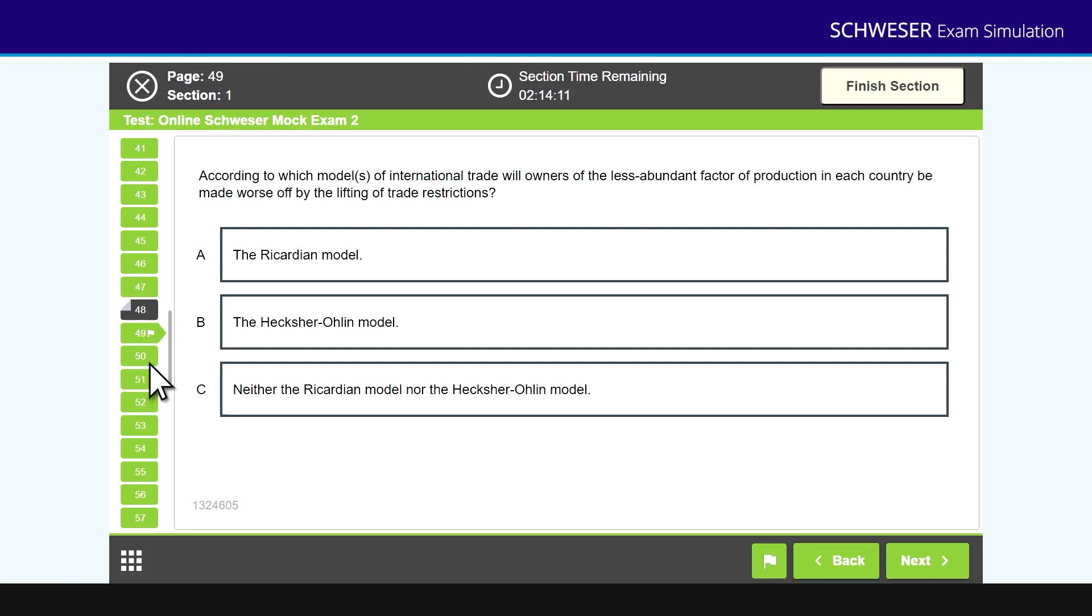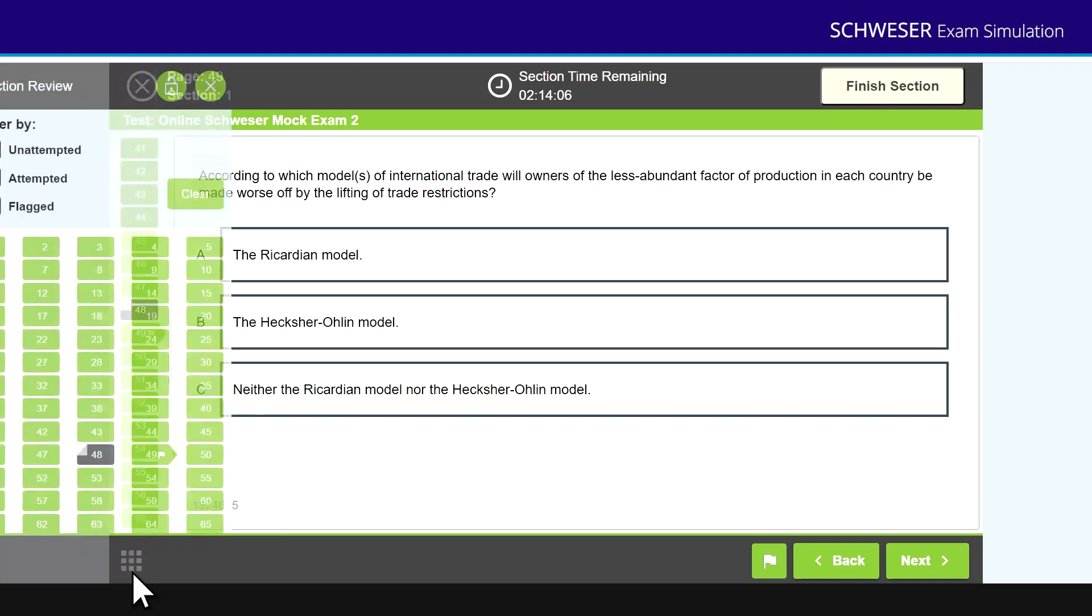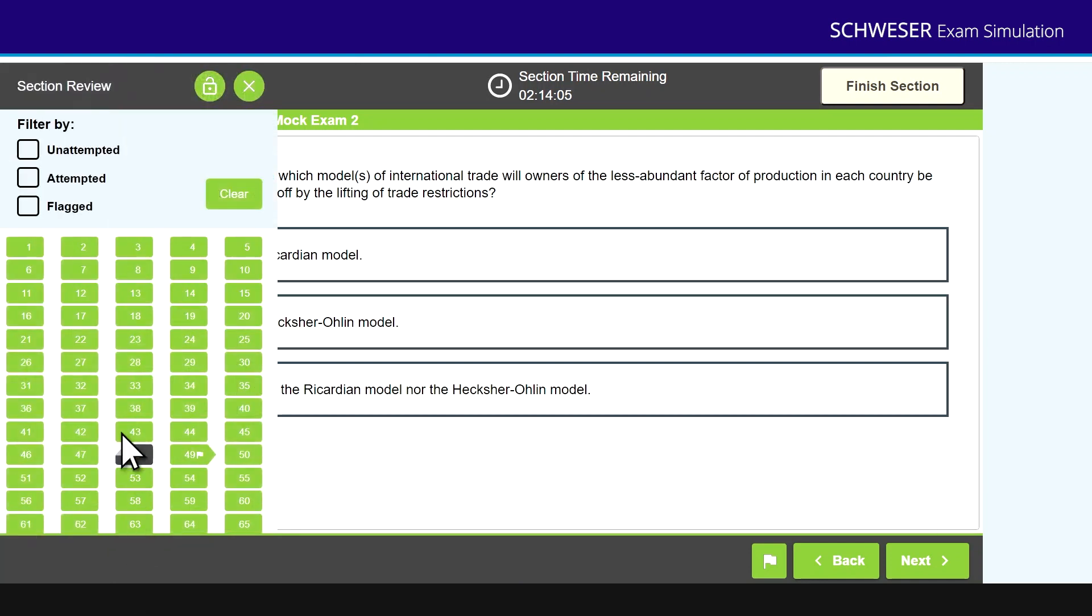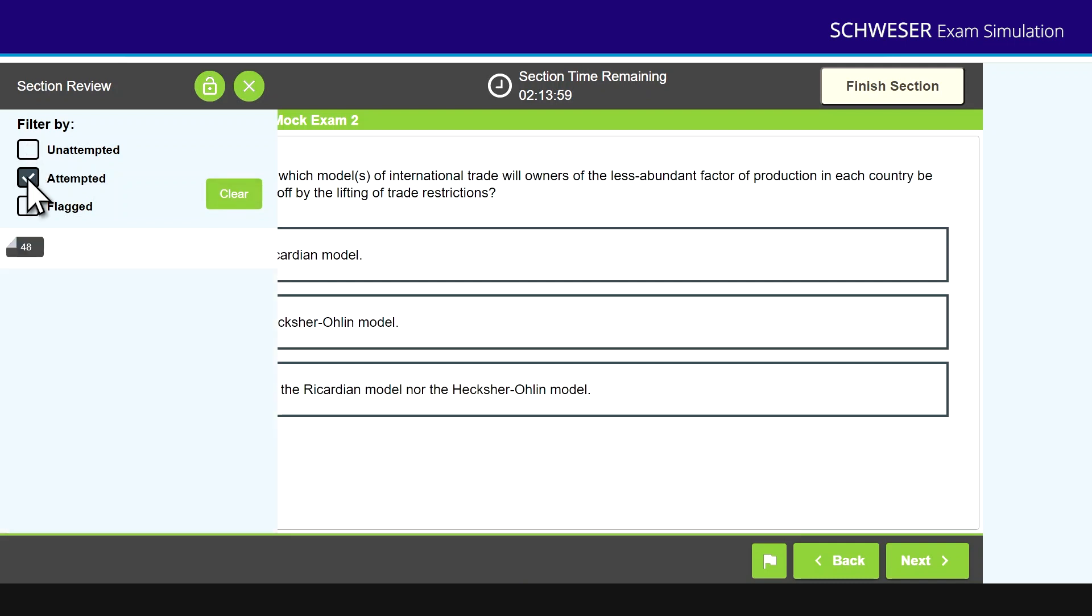Then on the bottom bar, if I look at that block of nine little white blocks, click on that and it gives me my filter. I can look at questions that are unattempted, or alternatively I can look at only the questions I've attempted. I've only done one so far, question 48, or I can bring up all of the questions I've flagged and it brings up question 49.